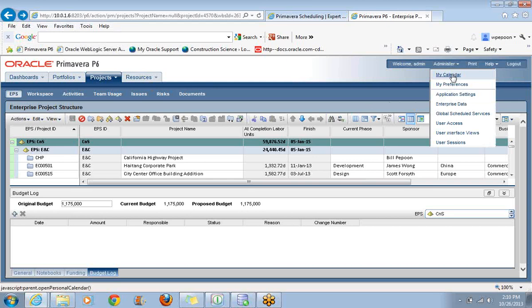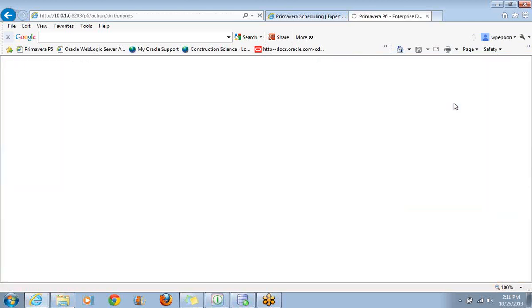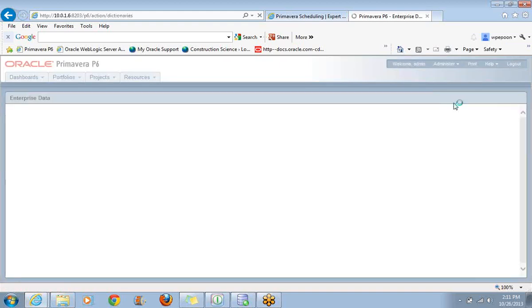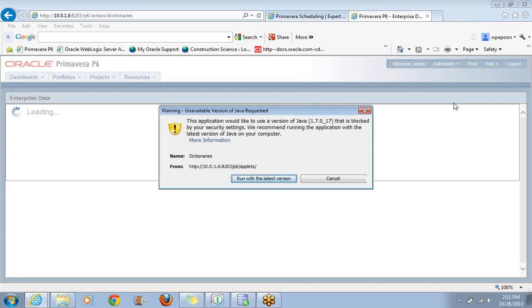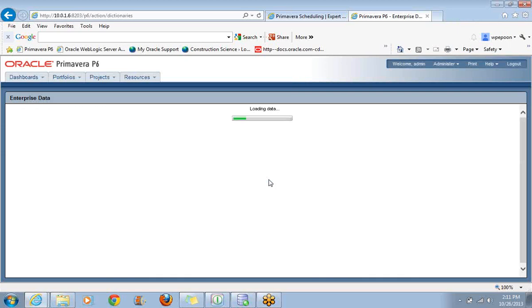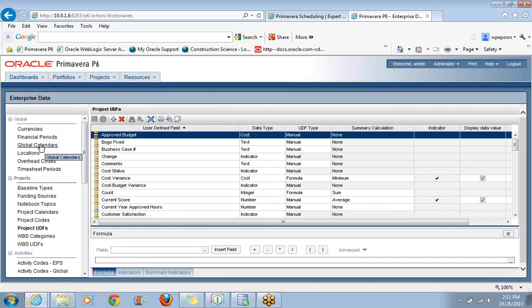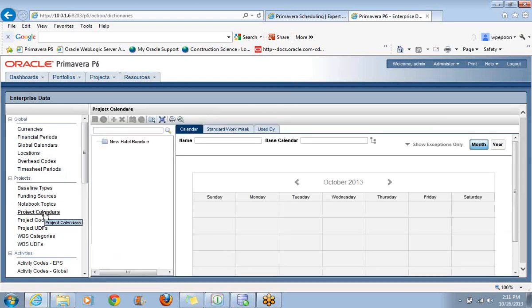We're going to go up to Administer. We're not looking for My Calendar. My Calendar is a personal calendar just for you, as if you can control your own time and how you are allocated to projects. What we're going to look at is Enterprise Data. You might remember that calendars were found under the word Enterprise in P6 Professional, so at least there's some resemblance to the professional version of the program.